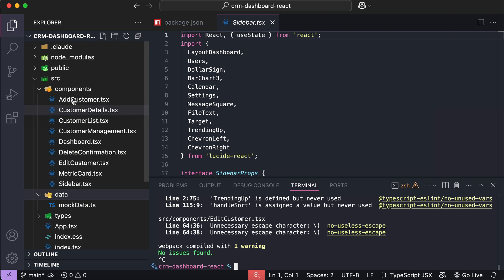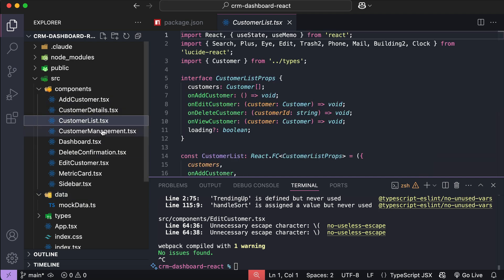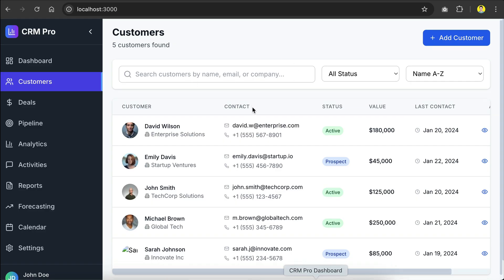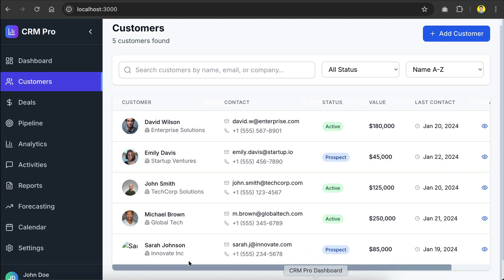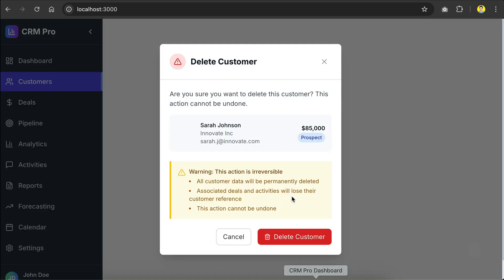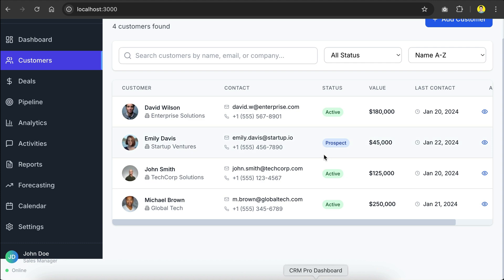And if we open the project in VS Code here, we can see that we have several new components. There is customer details, customer lists, customer management, and so on. Now if we open the project in the browser, we can already see the customer page here. The customer data is displayed nicely. The UI looks great. And let's try to delete the customer here. And we have this confirmation window, so let's click delete again. And now the customer is deleted.